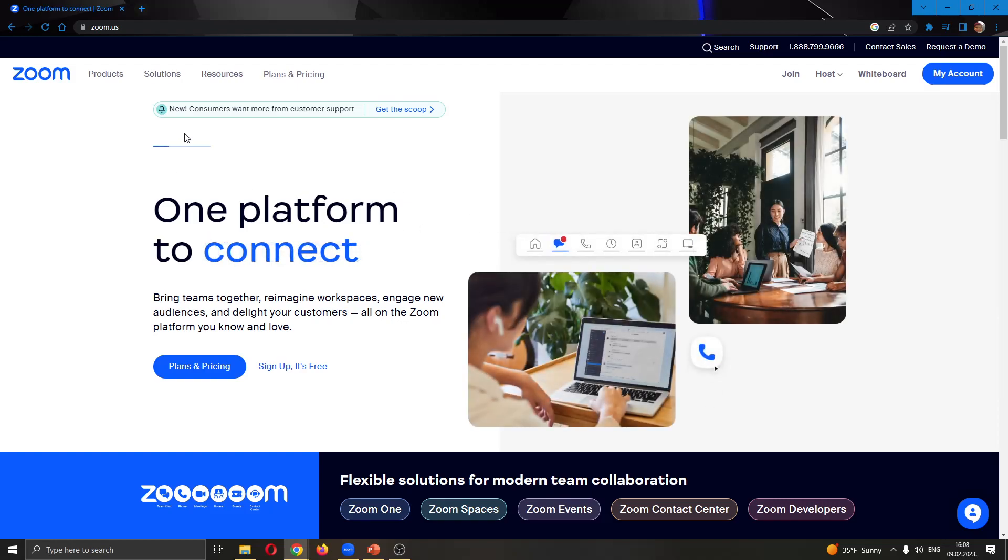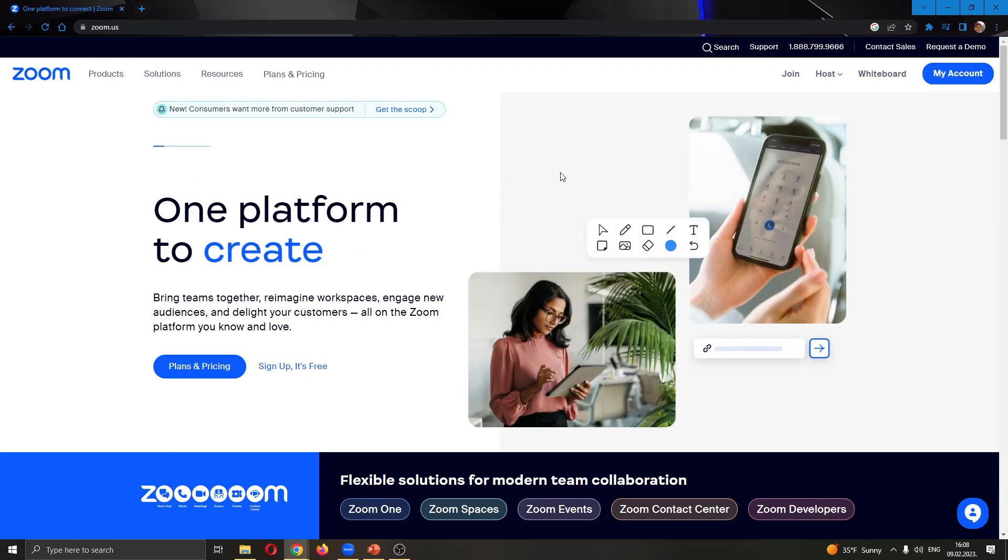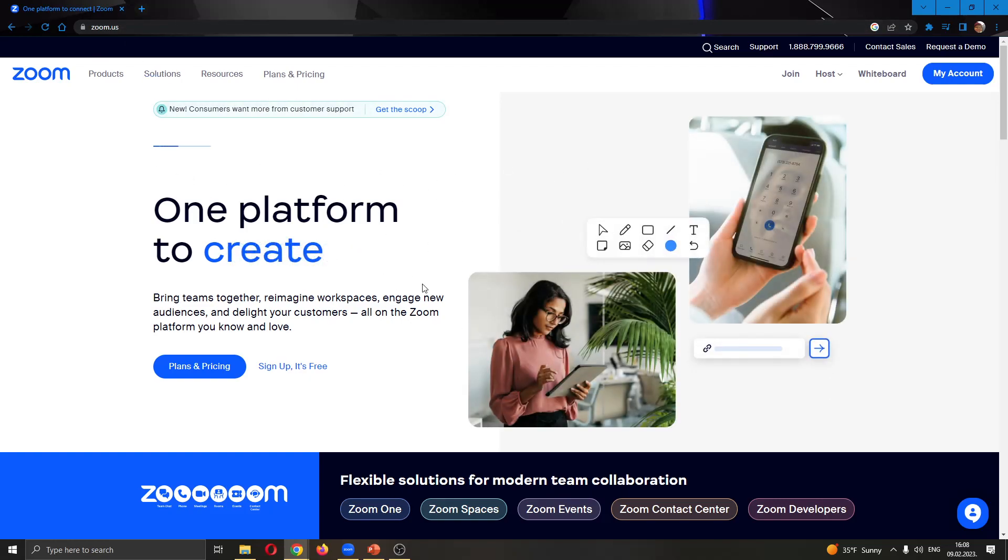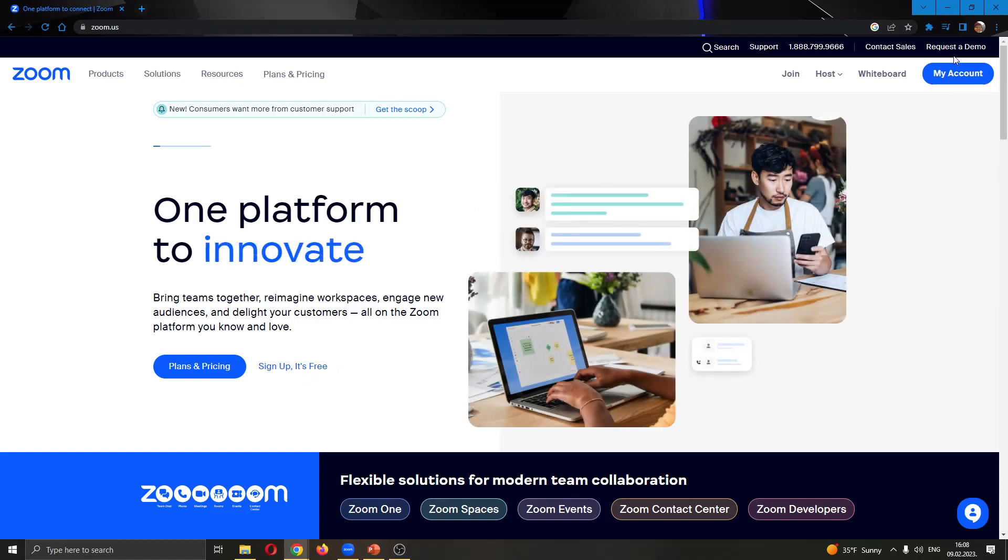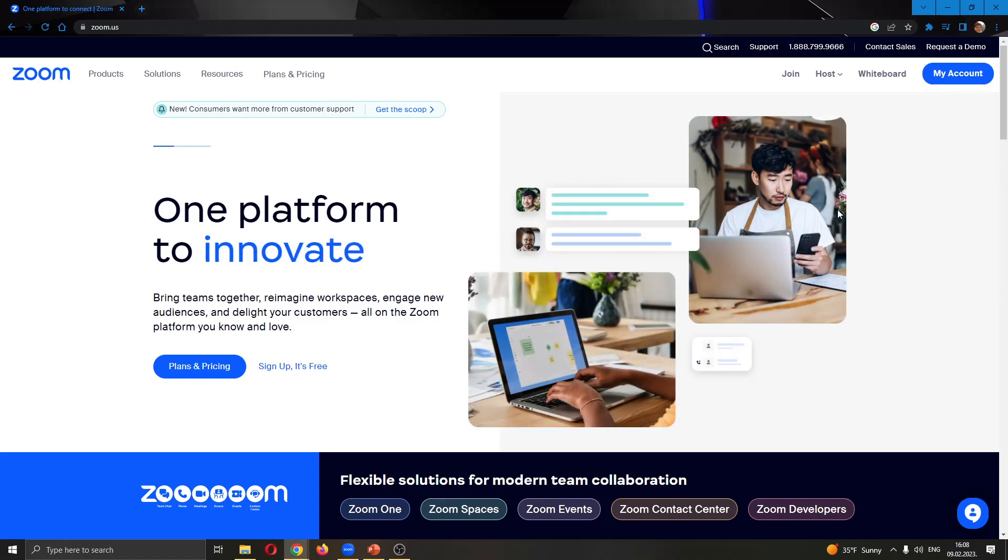The first thing you want to do is go to the official zoom.us site. Here you'll be greeted by the option to either sign up if you don't already have an account or to log in if you have an account.